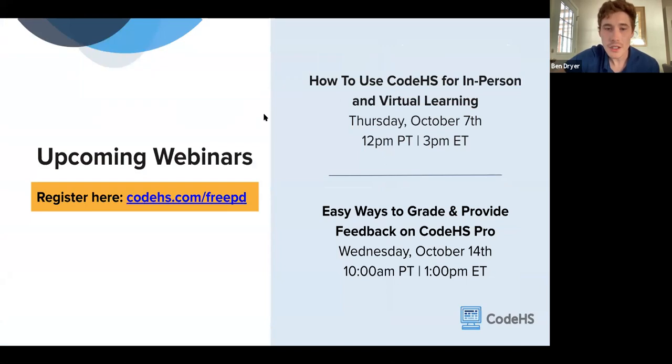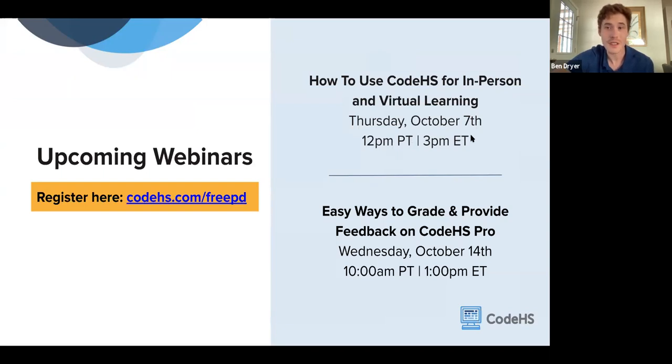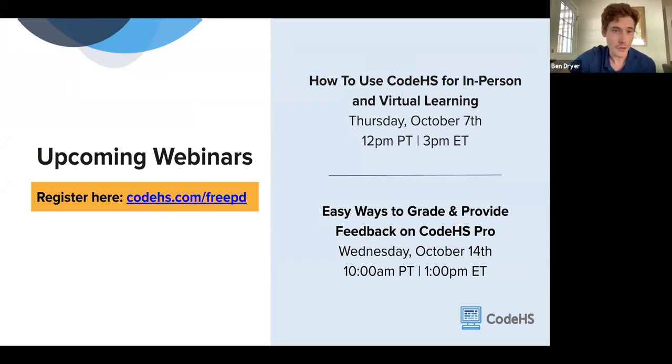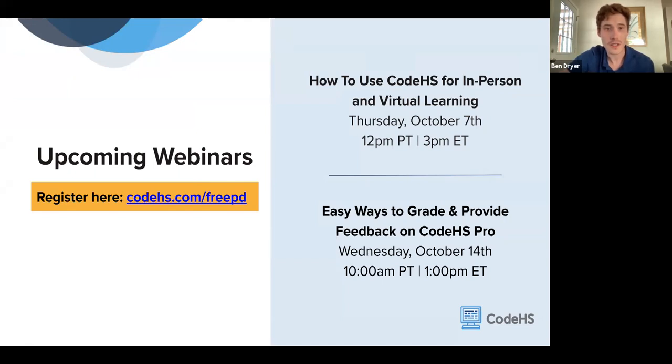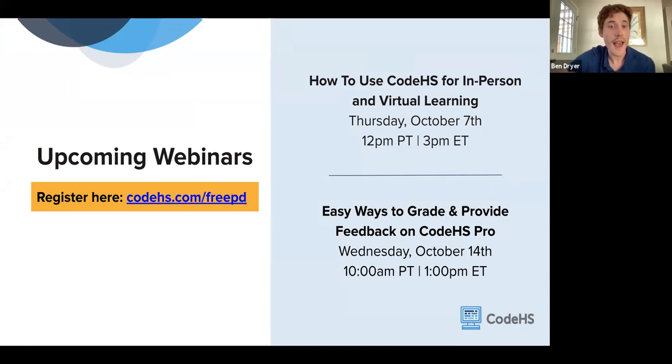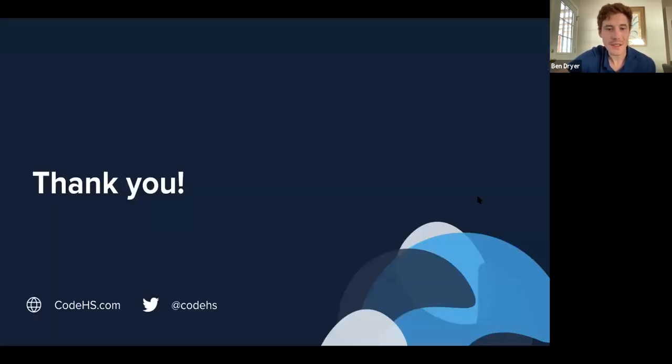So the next two upcoming webinars, the next one is going to be how to use CodeHS for in-person and virtual learning. That is going to take place next Thursday, October 7th at 12 p.m. Pacific time, 3 p.m. Eastern time. This is really useful, especially this year where there are some districts that are doing hybrid. There are some that are fully in-person, some that are remote. It can just be useful for addressing students in any of those environments. And then I did reference this one a couple of times today as I was going through the material, but we're also going to have easy ways to grade and provide feedback. And that'll cover more in-depth ways for how to grade some of the grading tools that are available, as well as just more in-depth how to set up the gradebook, how to export and things of that nature.